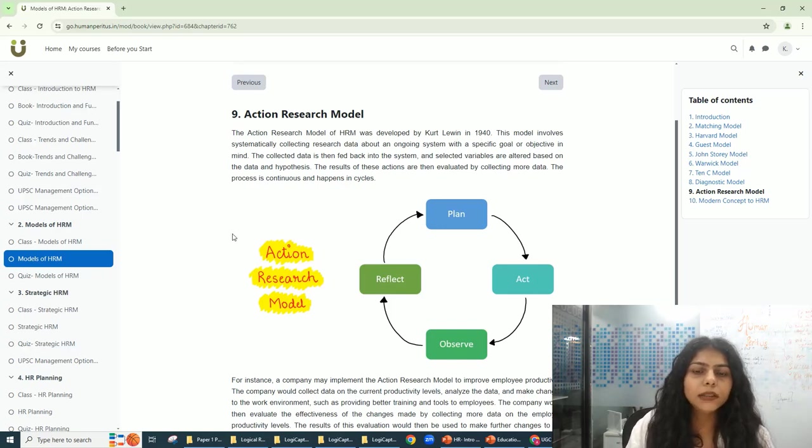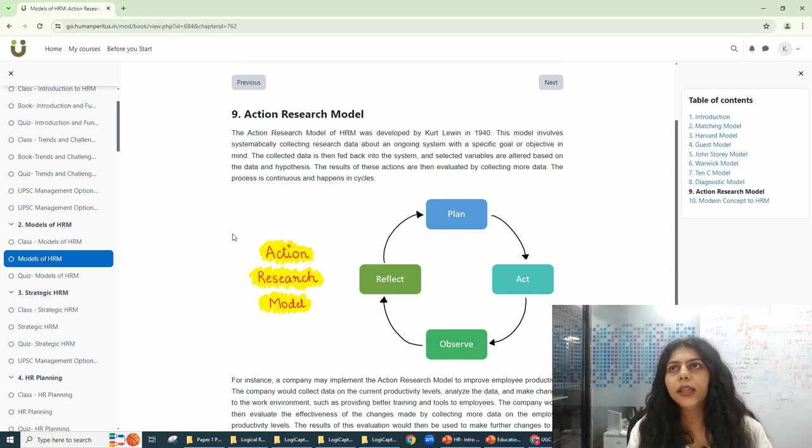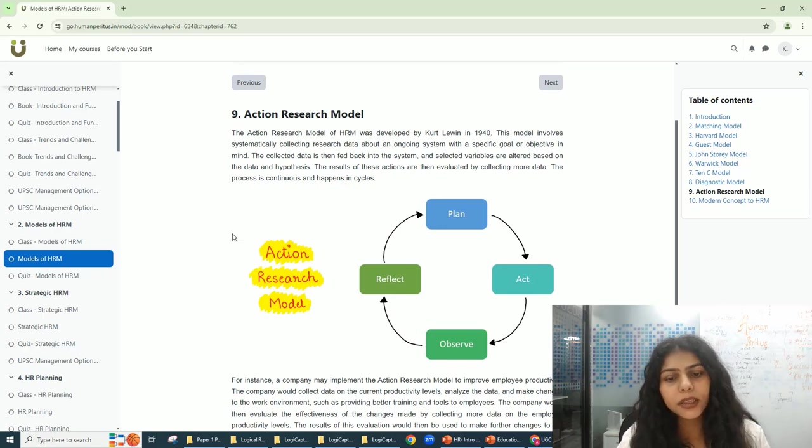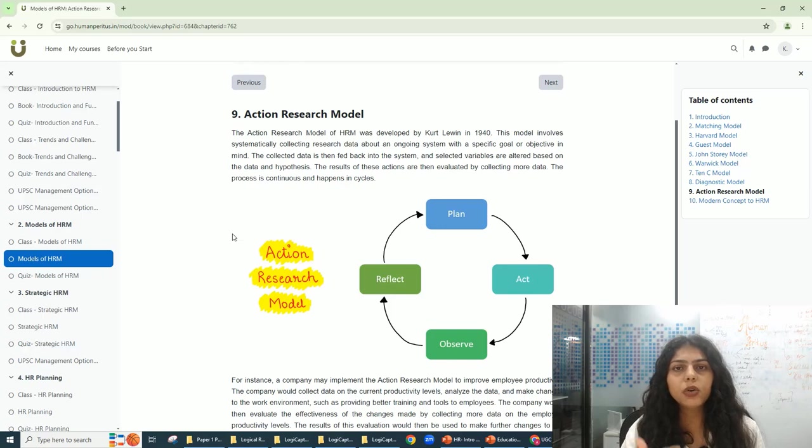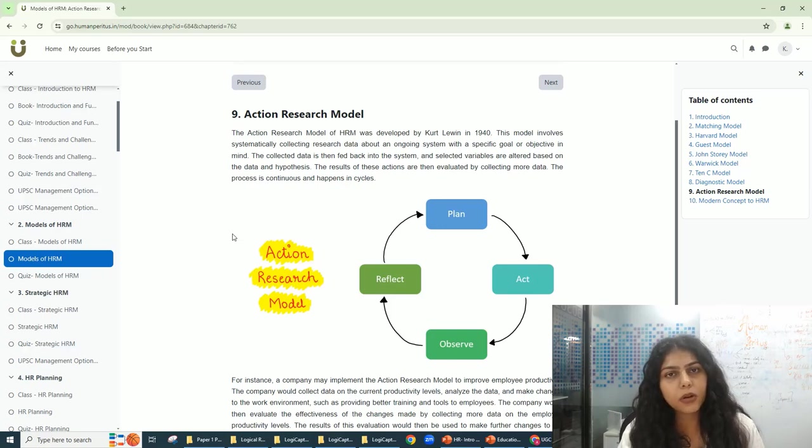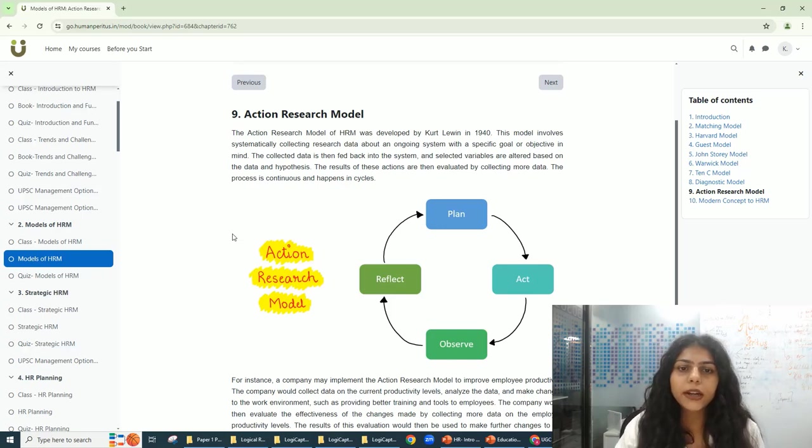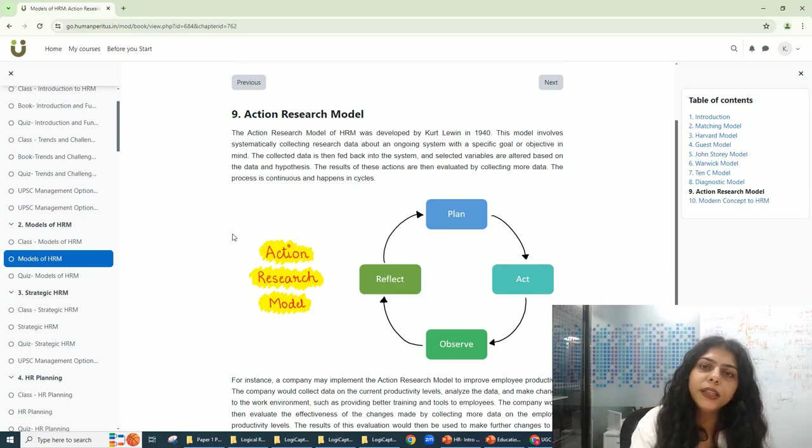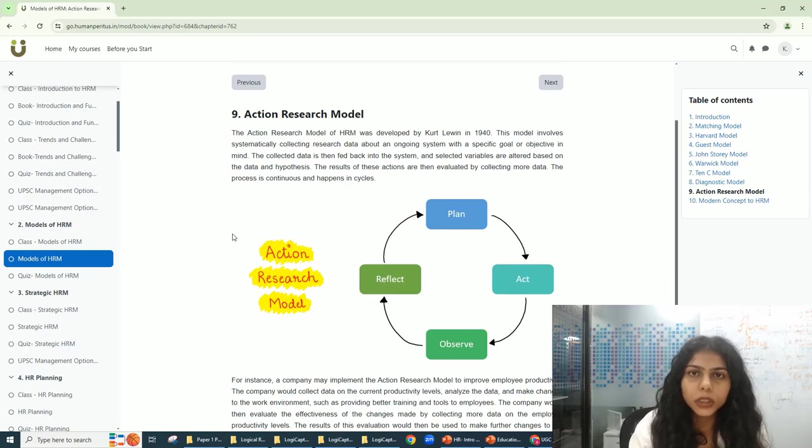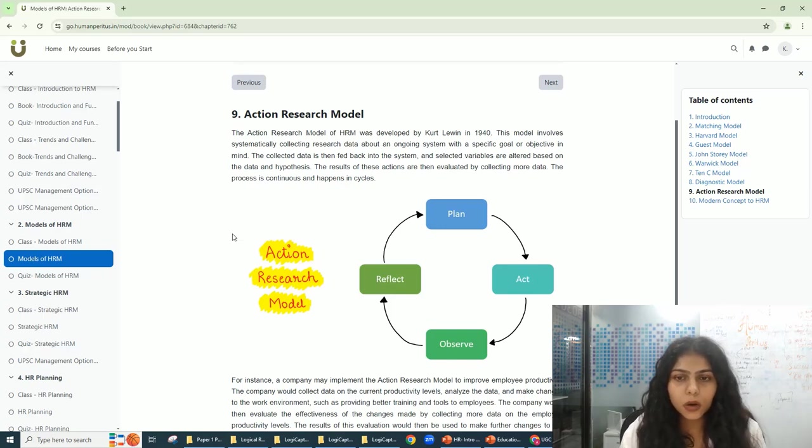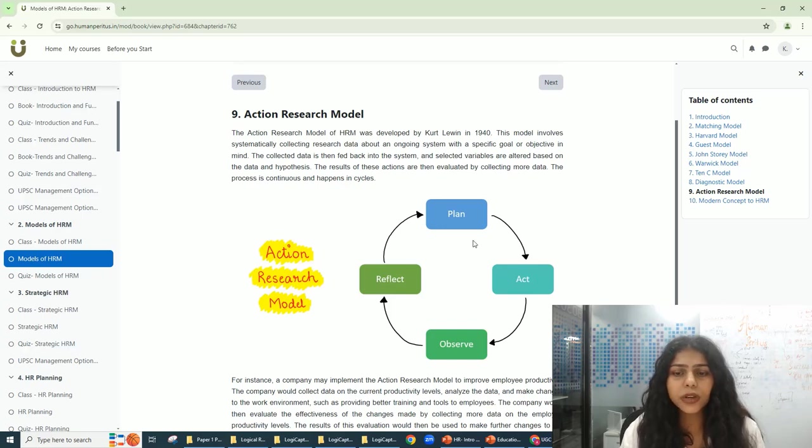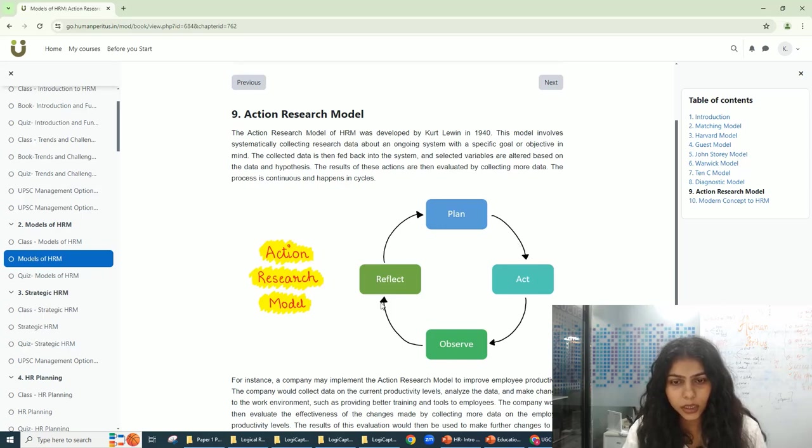What this model is about is essentially an ongoing and continuous process that happens in an organization. As is very clear in the picture here, there is a continuous process and there is a loop.